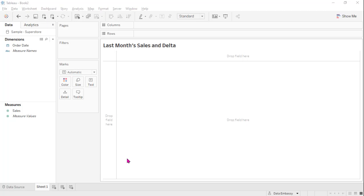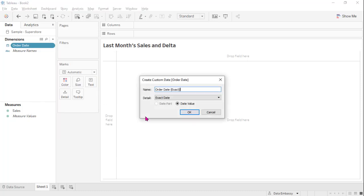We can use a relatively simple technique to get the number. First, let's create a custom date which is months. The difference between date part and date value is that a date part is just a partial or a part of a full date — say month, June. That's only June. But the date value is the whole thing, something like February 25, 2020. So we will use date value here.